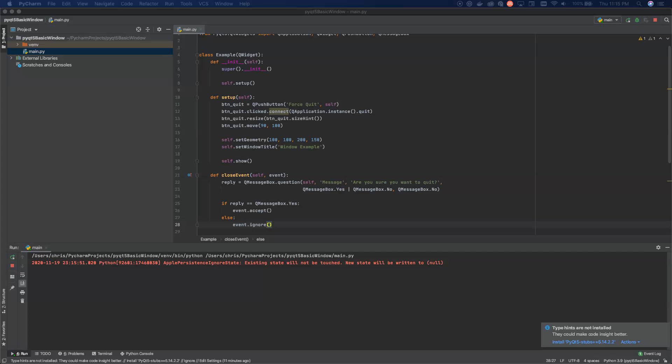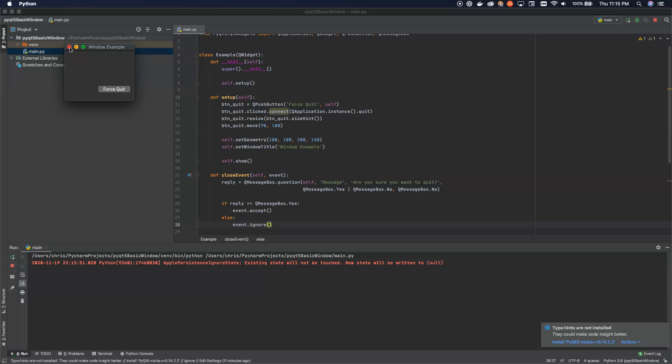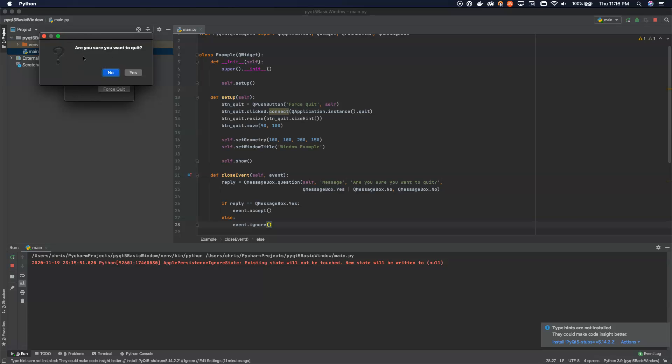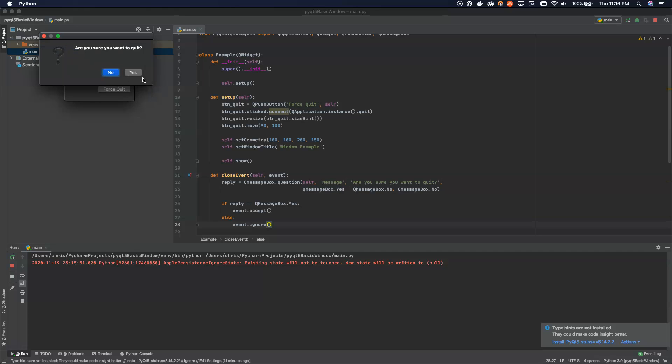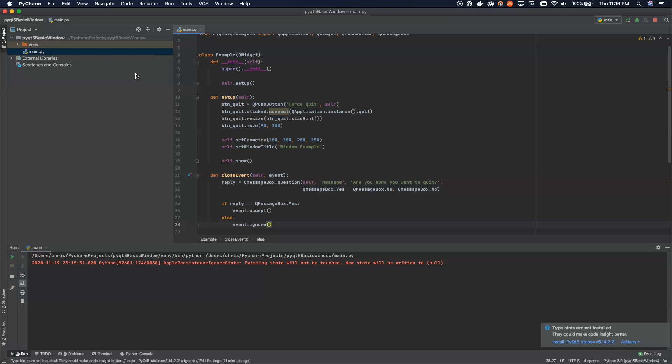So when we run this, again, we'll bring this over to the right window here. And now what I can do is I can hit the X button. And now it'll pop up this message box anchored over the top of this down here. And I can't click down and get access to the application underneath because this is the parent of the message box. Now, if I click no, it won't let me leave. If I click yes, it'll exit the application.